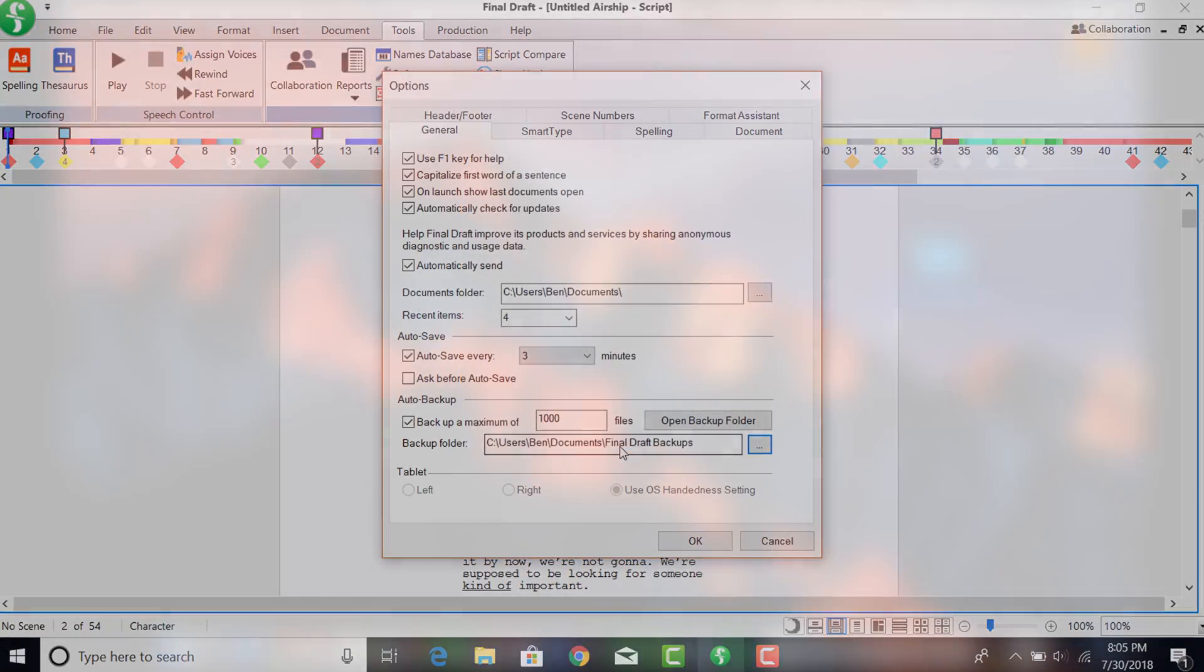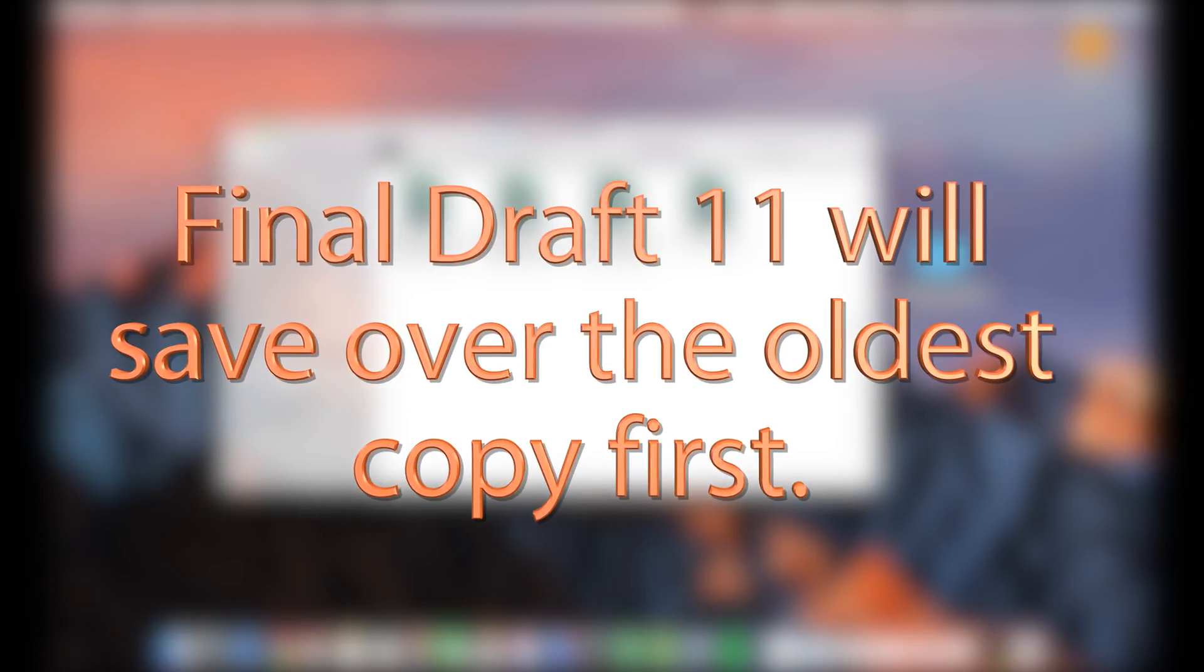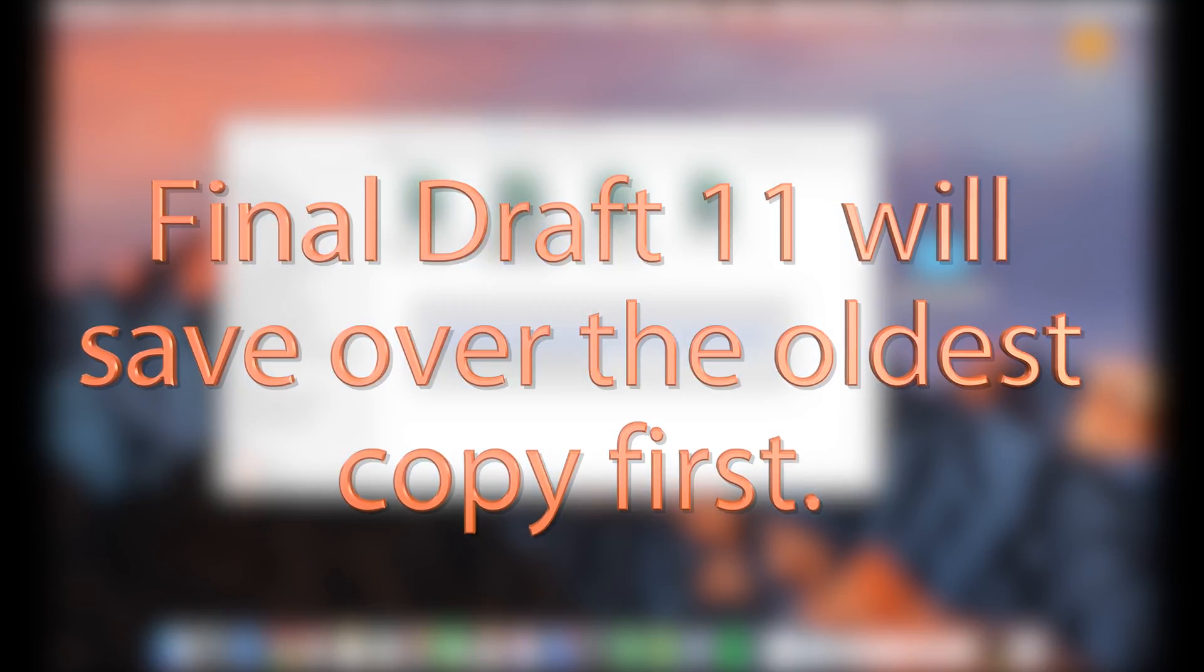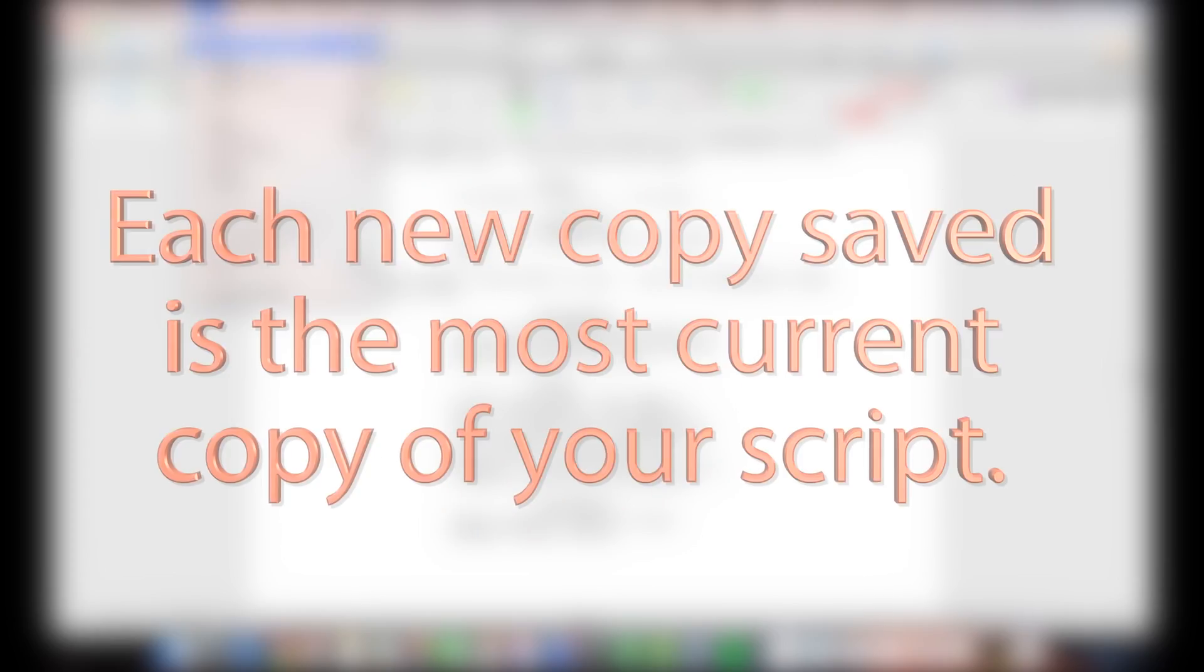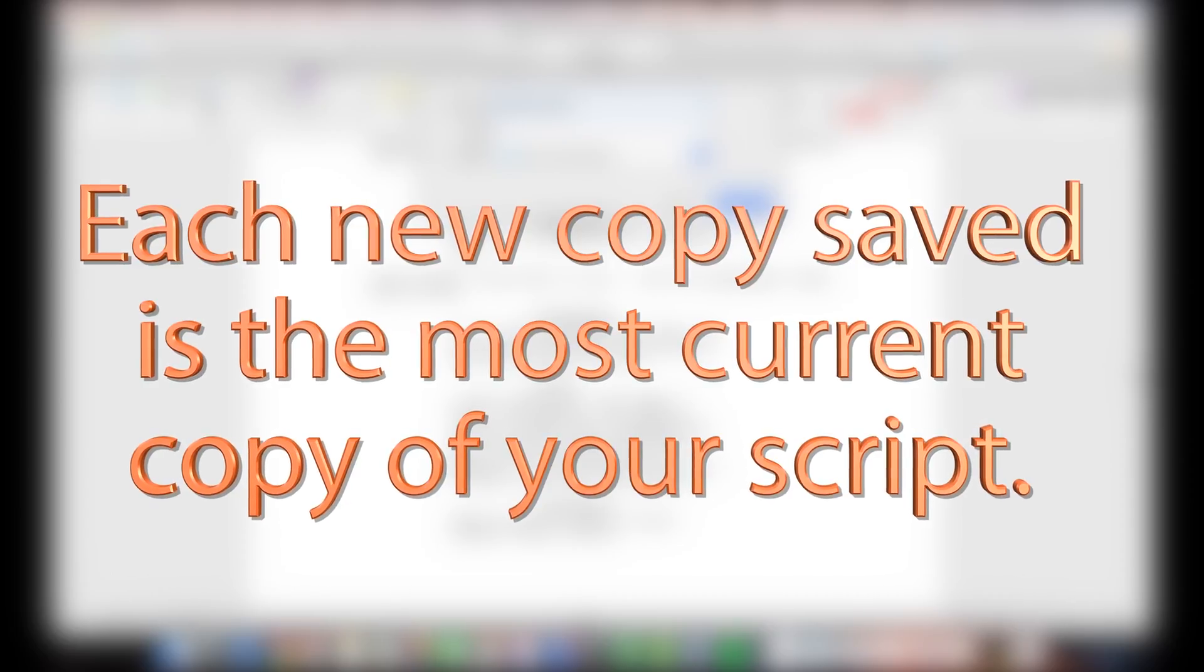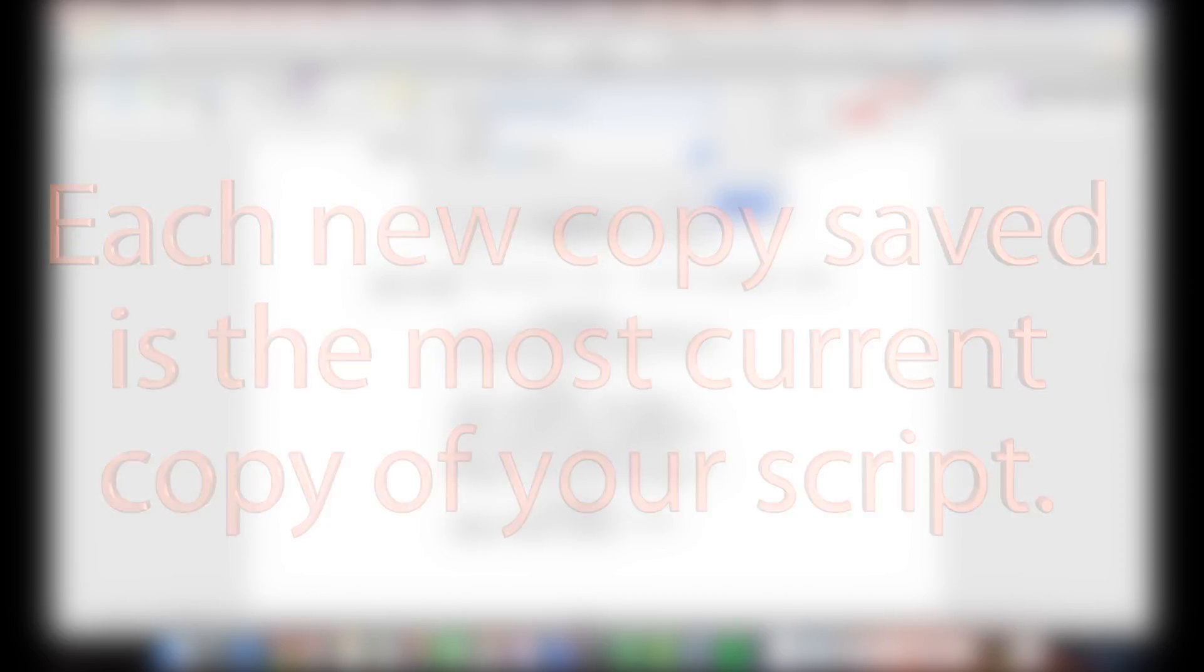Once you hit the copy saved limit, Final Draft 11 will save over the oldest copy first. Each new copy saved is the most current copy of your script.